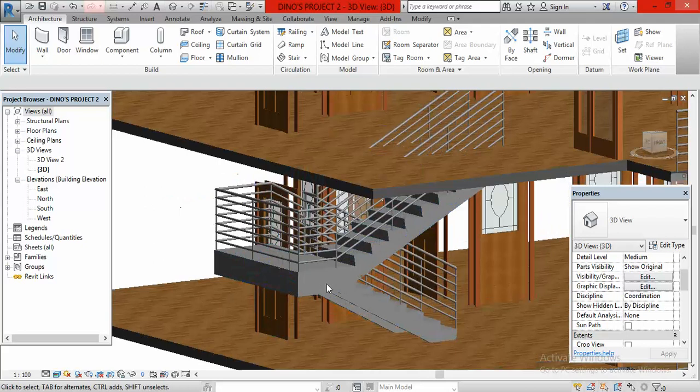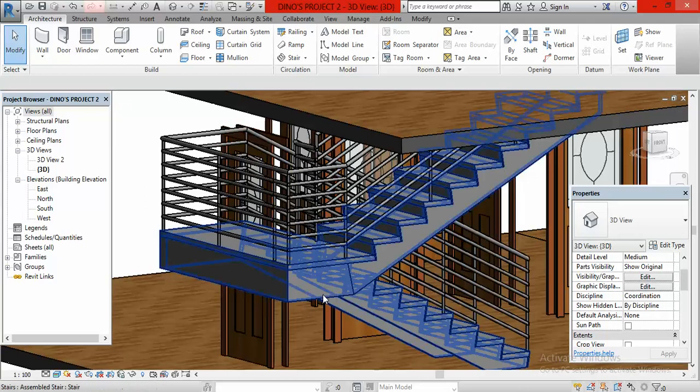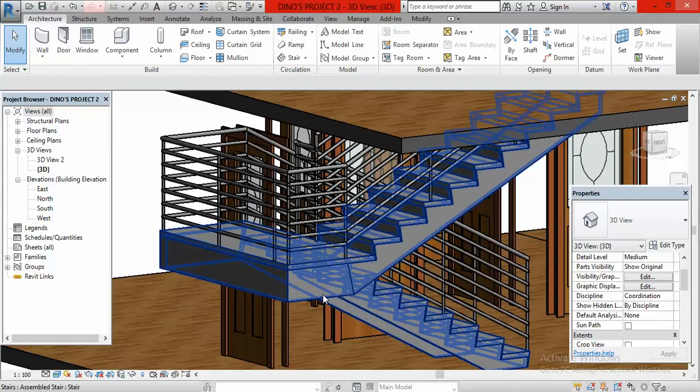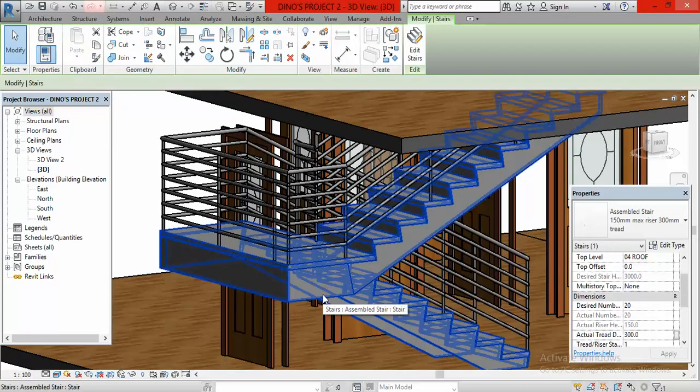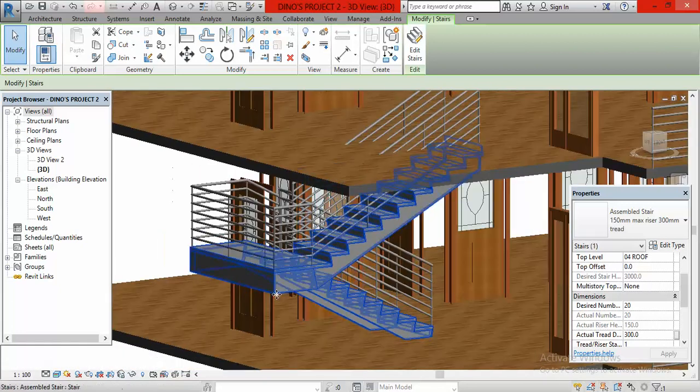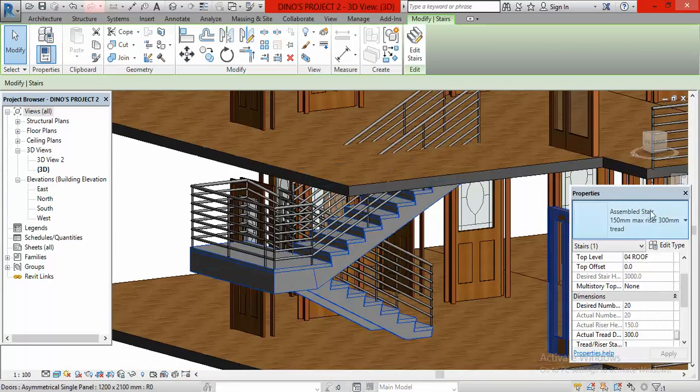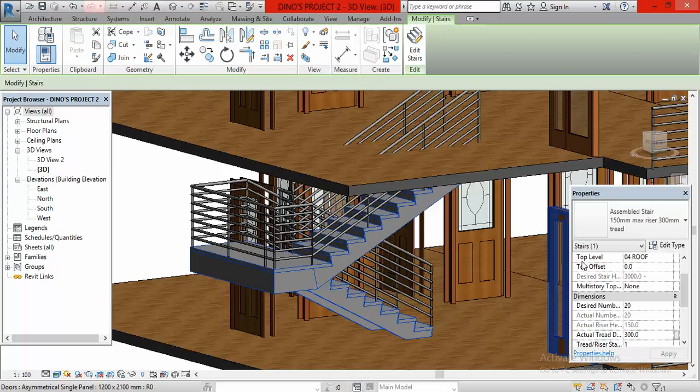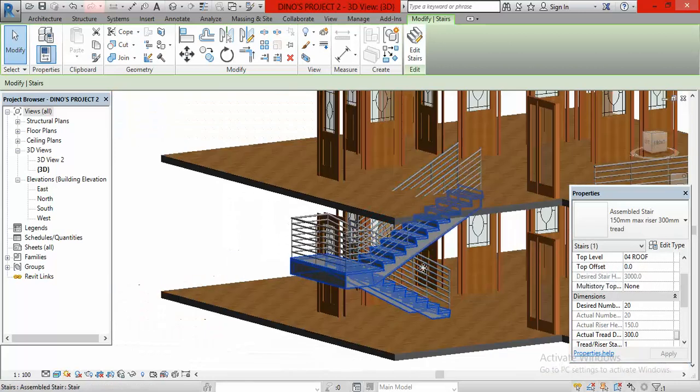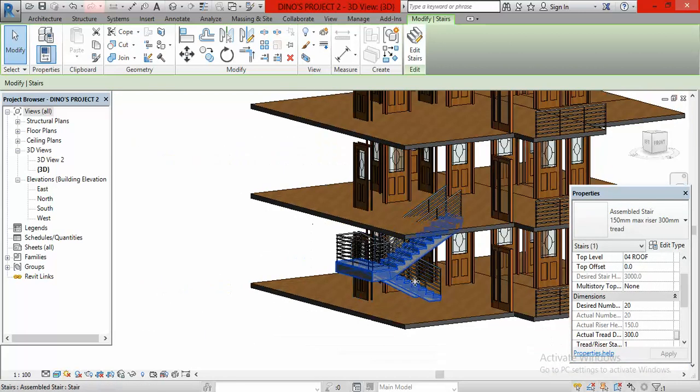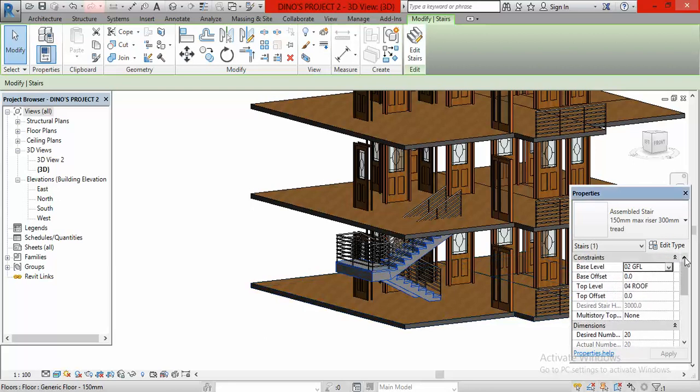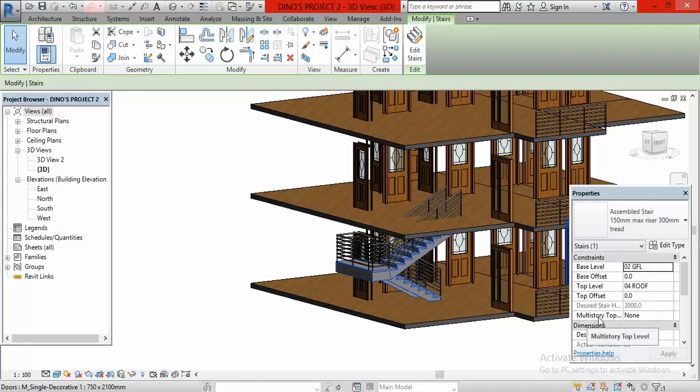How do we create it? The first thing you do is come and select the staircase after you have created it like this one. Click on it. Once you have clicked on it, go to properties. Once you are there, scroll up here. Make sure that the base level is at the ground floor level. The top level, don't focus on this. Rather, your focus should be on multi-story top level.